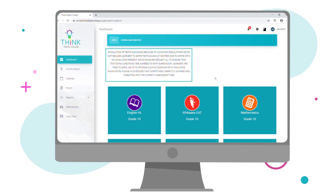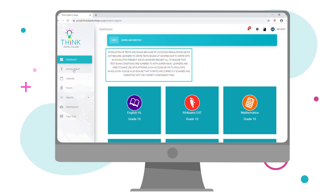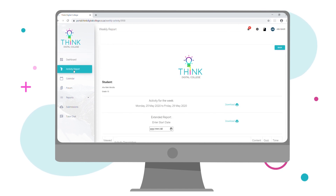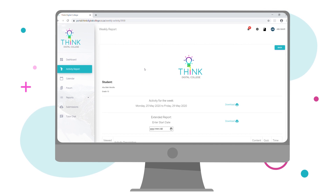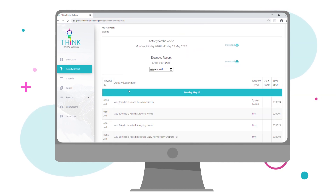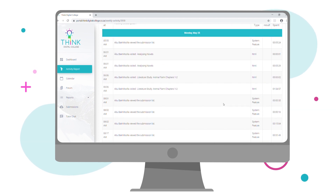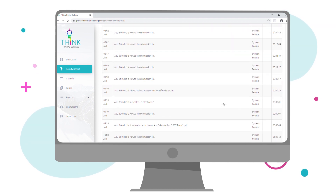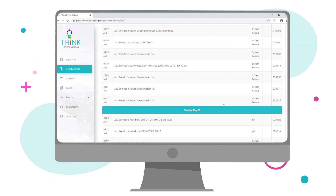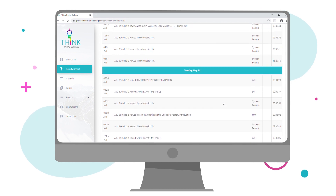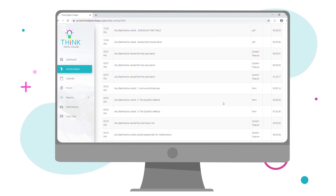Here you will find a menu of the various tools and functions of your dashboard. The first item on the menu is your Activity Report. This report can be downloaded at any time and details all the movement and activity on the system within a selected time frame. This can be accessed by your parents and tutors at any time, but is also emailed to them every Monday morning for convenience.